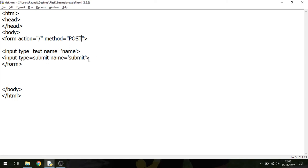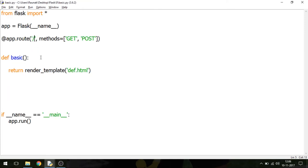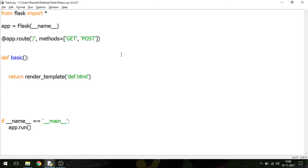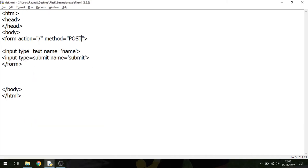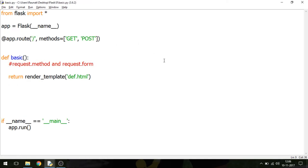Whenever you want to include the POST method in your view function, there are two important terms: request.method and request.form. The request.method checks which HTTP method was used, and request.form lets you access the form elements. These two terms are really important — just keep that in mind.